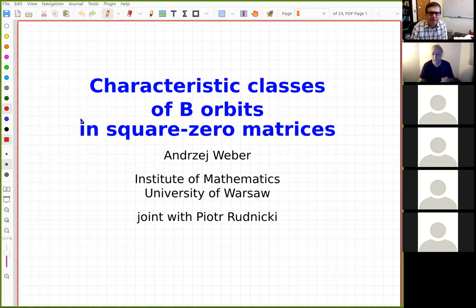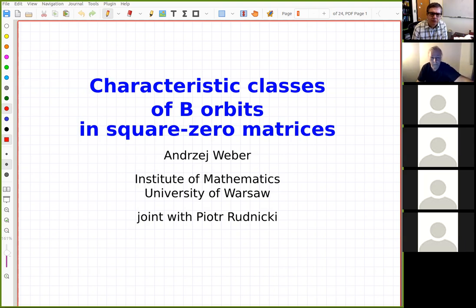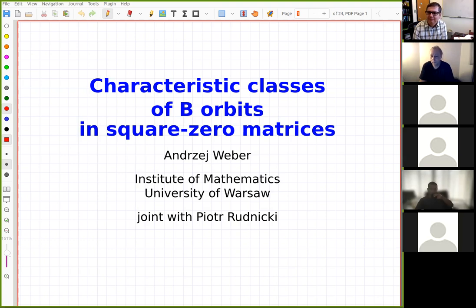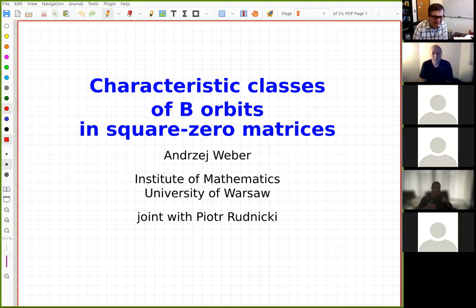Welcome everyone to the Schubert seminar. Today we're happy to have Professor Andrew Weber from Warsaw telling us about the characteristic classes of B-orbits in square-zero matrices. Please go ahead.